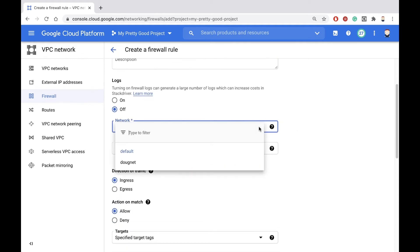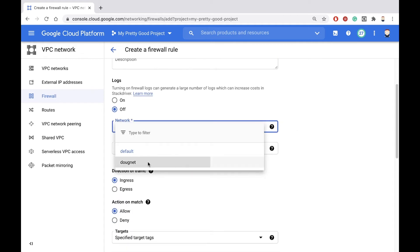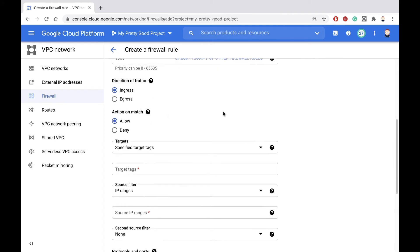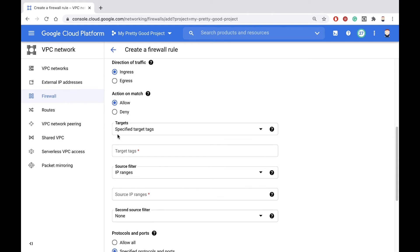Again, pick the network that we're creating the rule for. This is going to be an ingress rule, and we're going to allow traffic based on a particular tag. So we're only going to allow HTTP traffic to machines that have a tag, which we'll call web server.